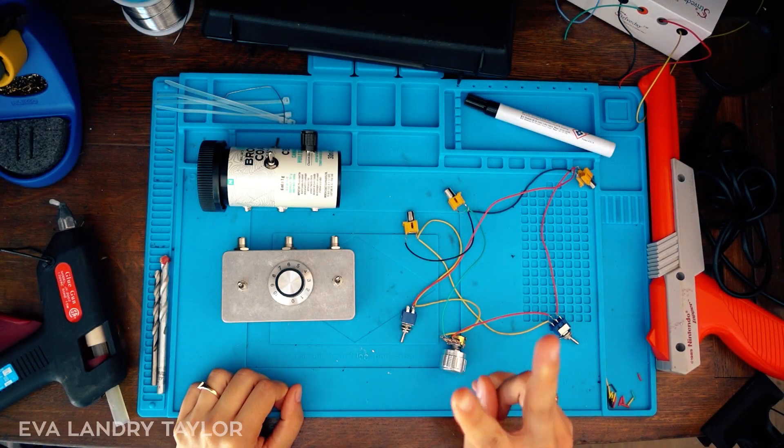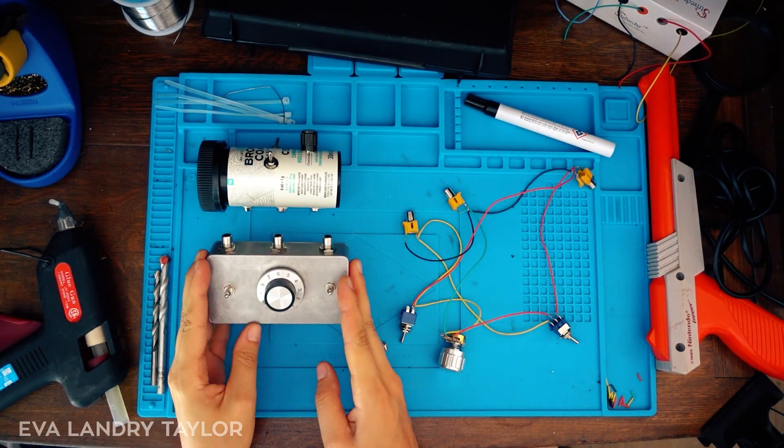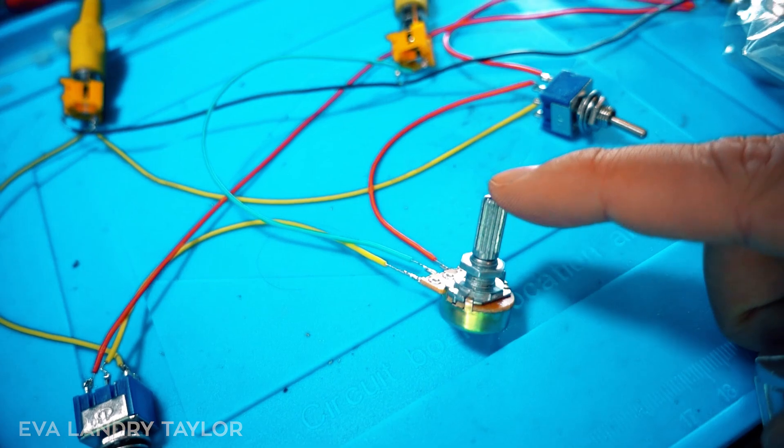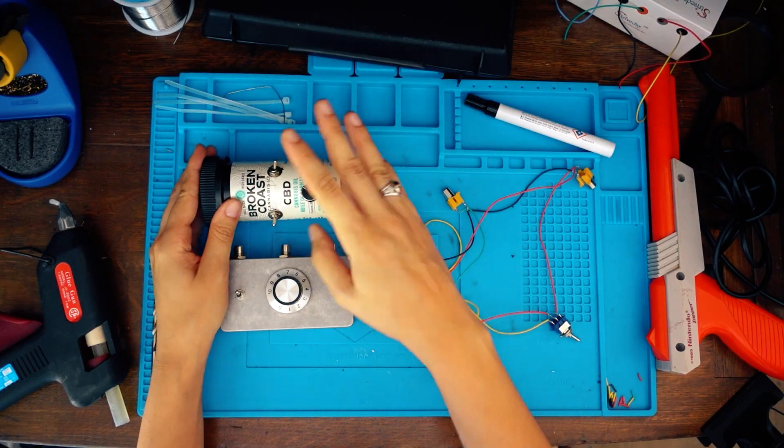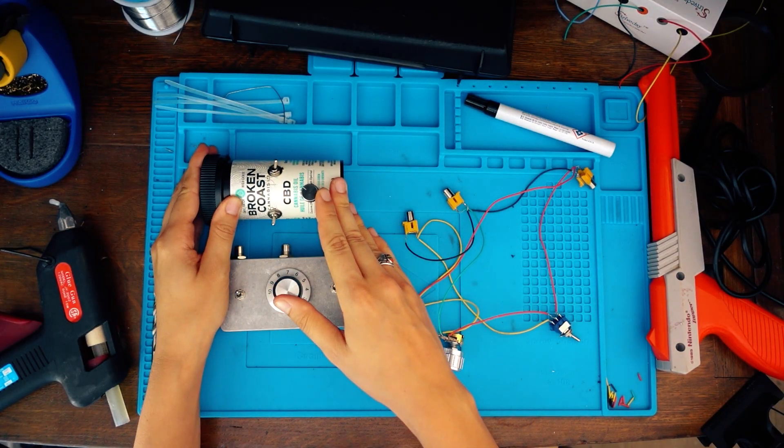Today we're going to do part two of our dirty mixer. We did all the wiring for what's inside and now we're going to do the enclosure part.